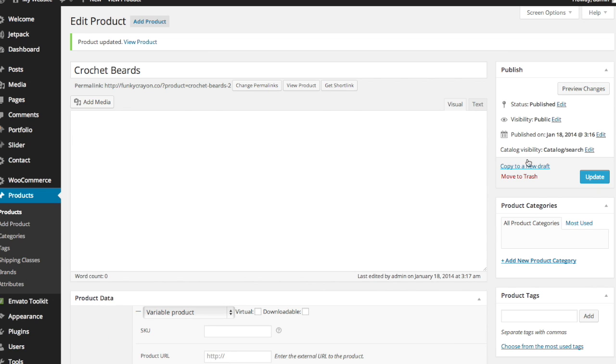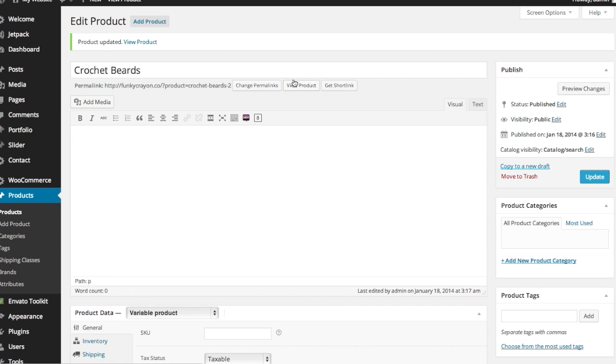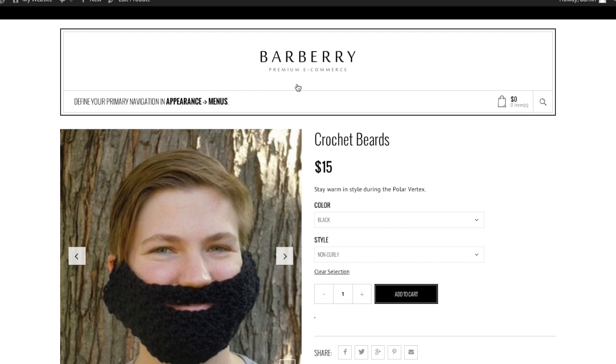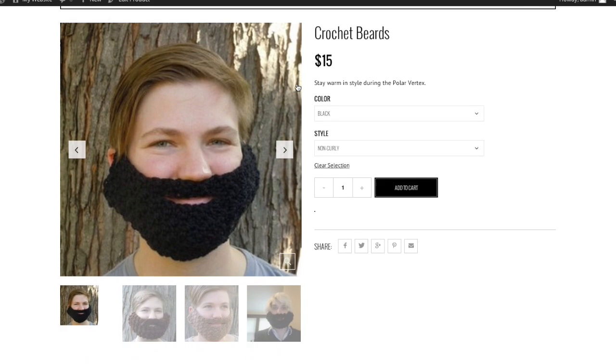And let's see, and cross our fingers and hope that everything works. Click view product. Perfect.